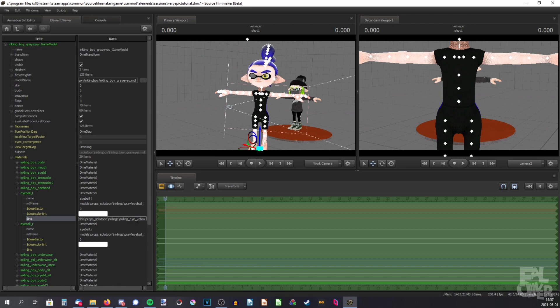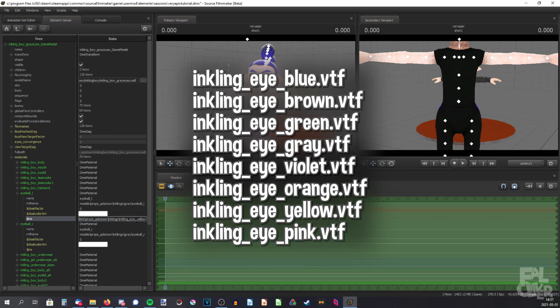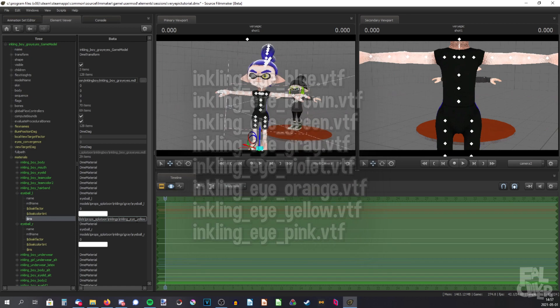Not all colors will work, because I'm assuming you only have the regular Inkling models and not any custom eye textures. So you'll probably only have blue, green, yellow, grey, brown, and pink. I think those are the colors.